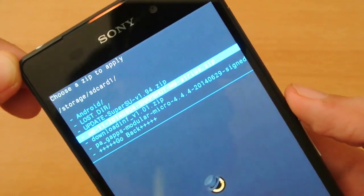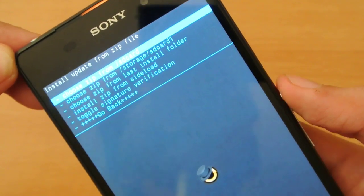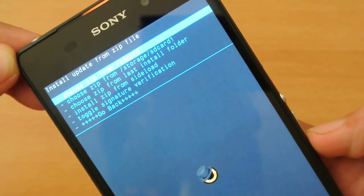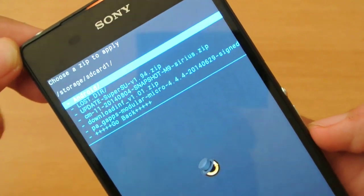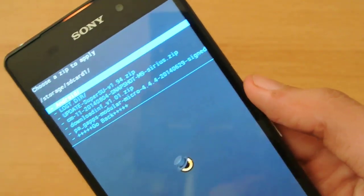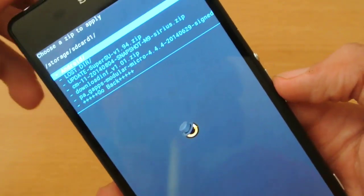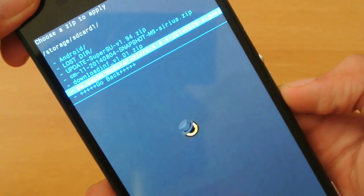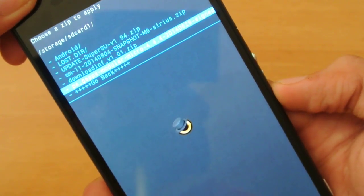You just have to hit the power button here and then install it. After the installation, you have to install the GApps. You just have to visit their Google site for GApps — I will be putting the link in the description for GApps too. After installing the ROM, install the PA Modular Micro 4.4 GApps.